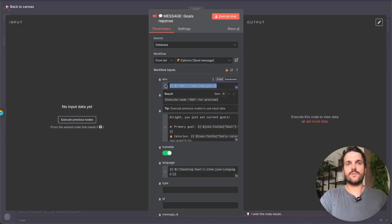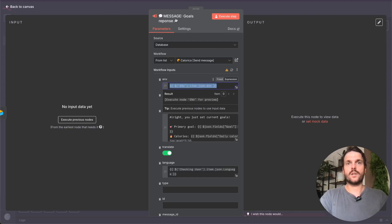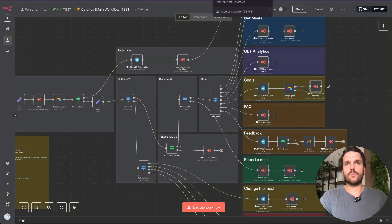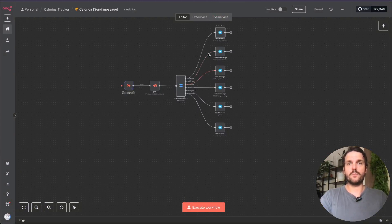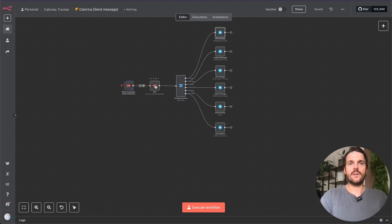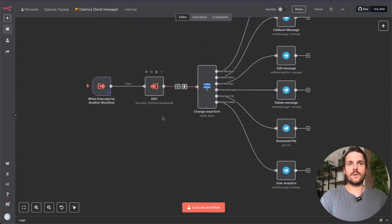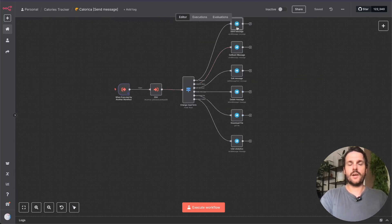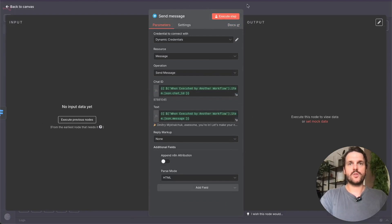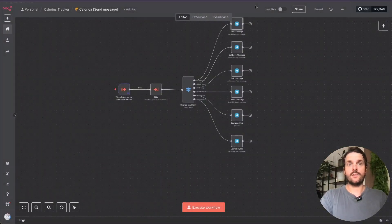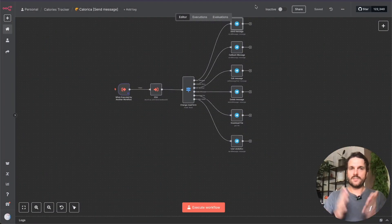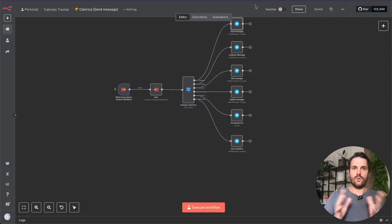I can also pass the environment variable into sub-workflows to specify which environment to use. I have another sub-workflow that sends different messages based on a goal — it receives the environment variable, does the same thing, and simply passes it to dynamic credentials. And it does the job.